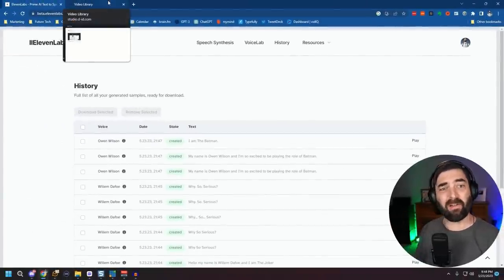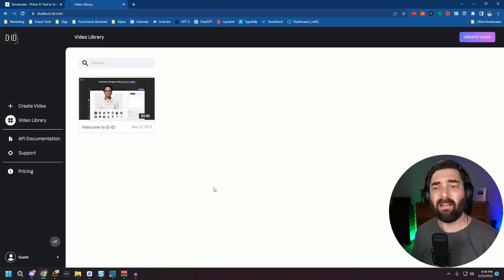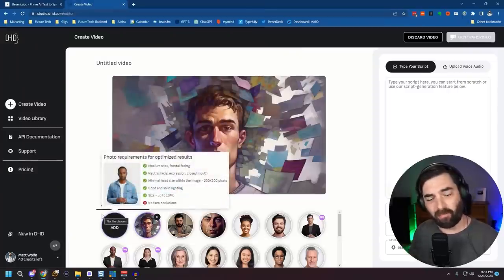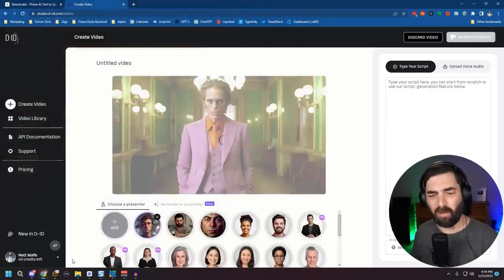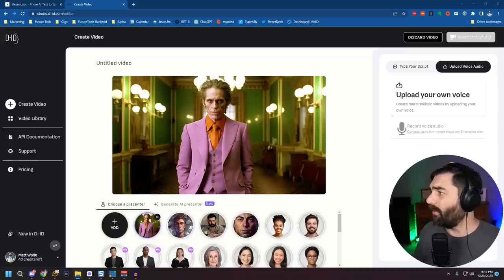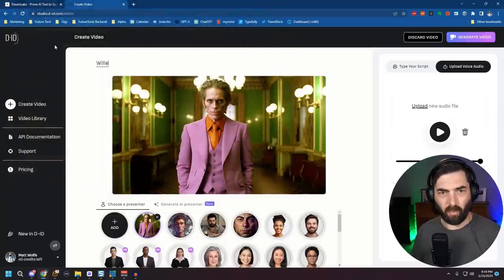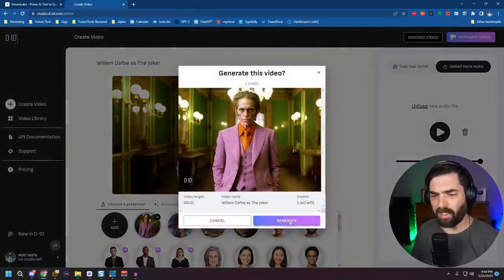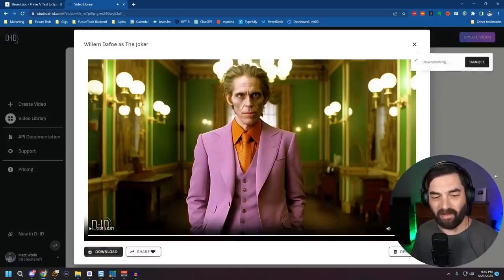Now we want to animate each of those images. A lot of them have a slight head nod, or if they speak you can see their lips move. To do that, we use a tool called D-ID. I'll create a video, add a presenter, and upload my Joker image of Willem Dafoe. Under 'Upload Voice Audio,' I upload the Eleven Labs clip I created, give it the title 'Willem Dafoe as the Joker,' and click Generate Video. Now we've got our one-second video clip — 'Why so serious?' — with his lips animated. I'll download this clip.